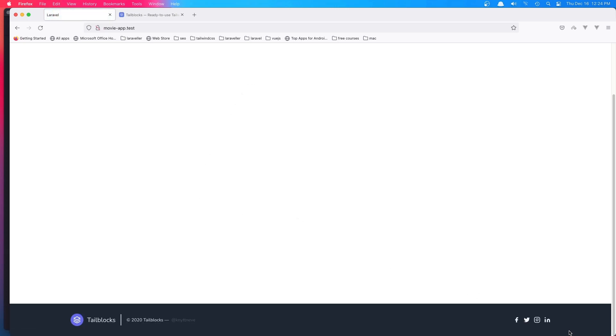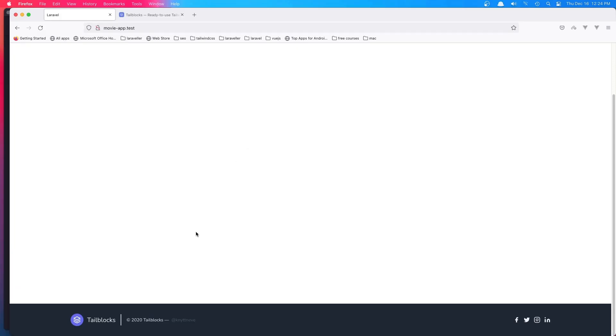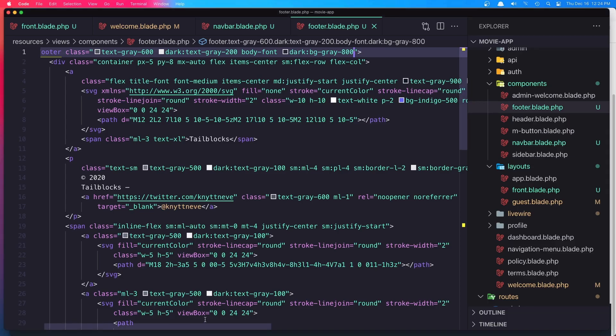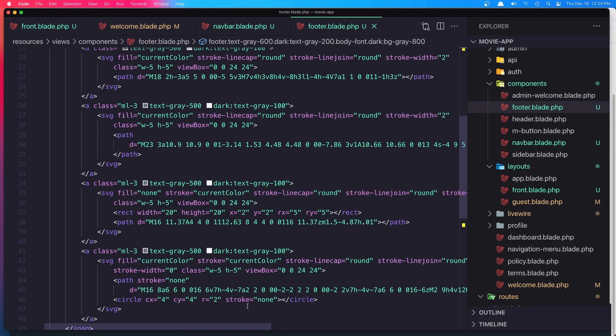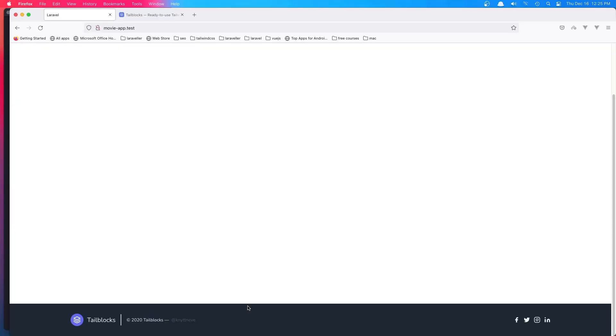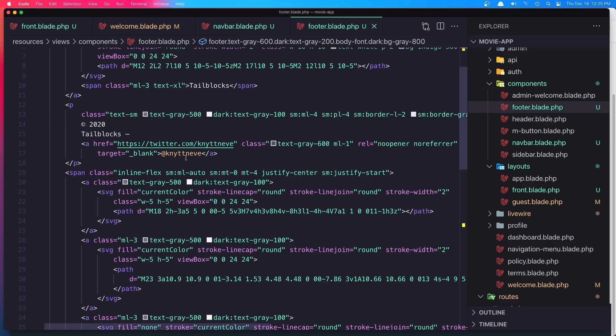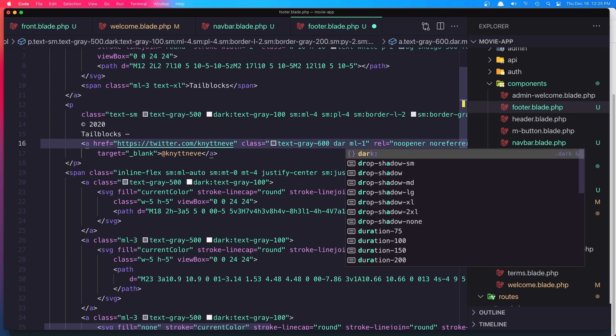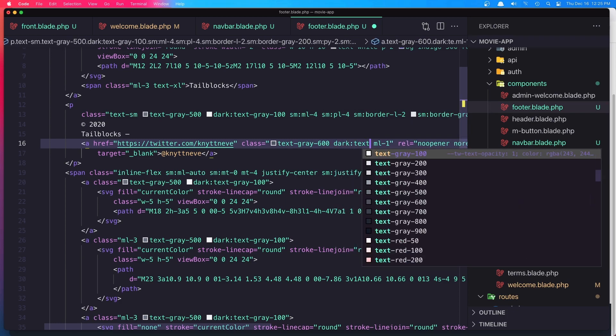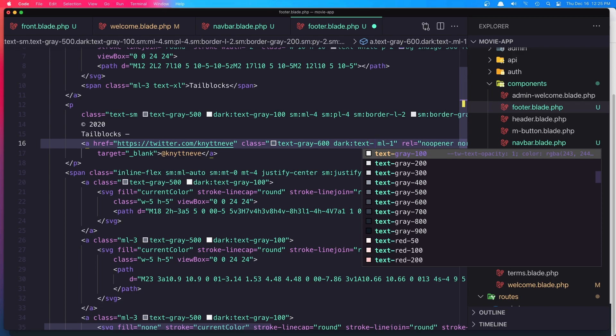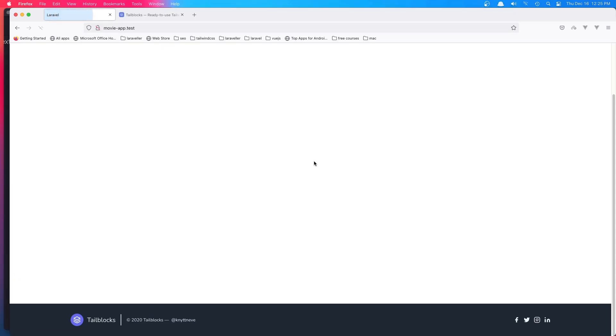Just this one is not text-white. We have the tile blocks here, and here we have text-gray-600. On the dark mode it's going to be text-gray-100. Hit save, refresh, and yeah.